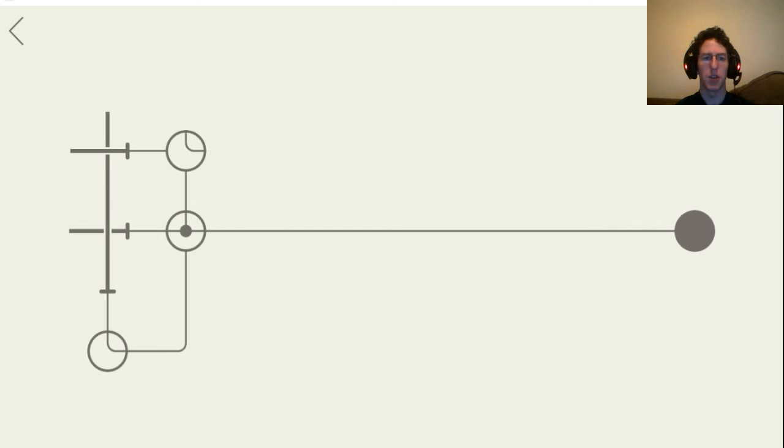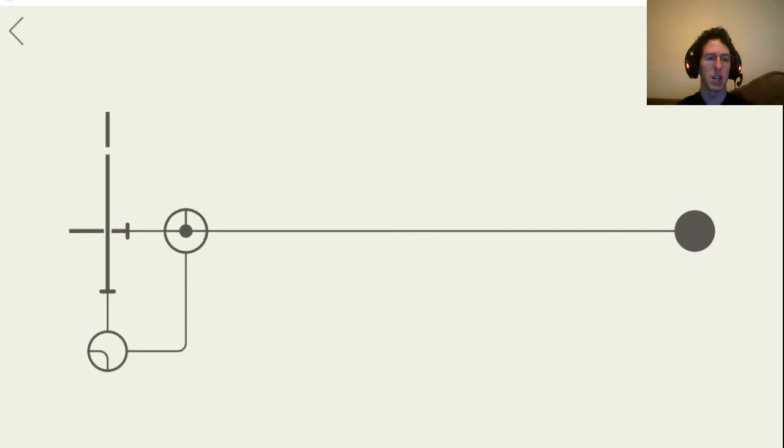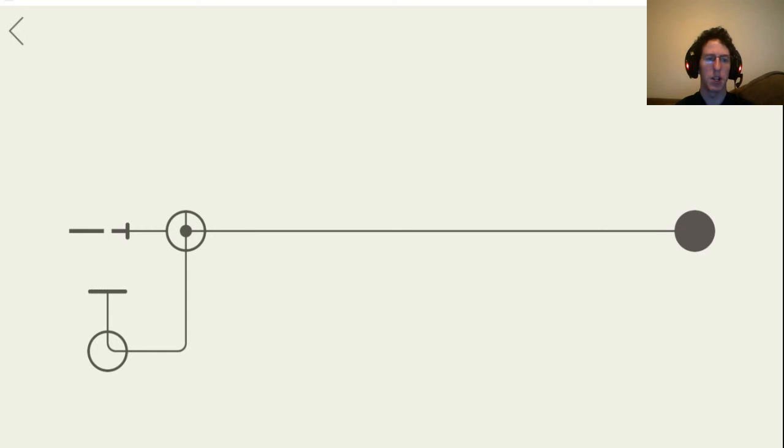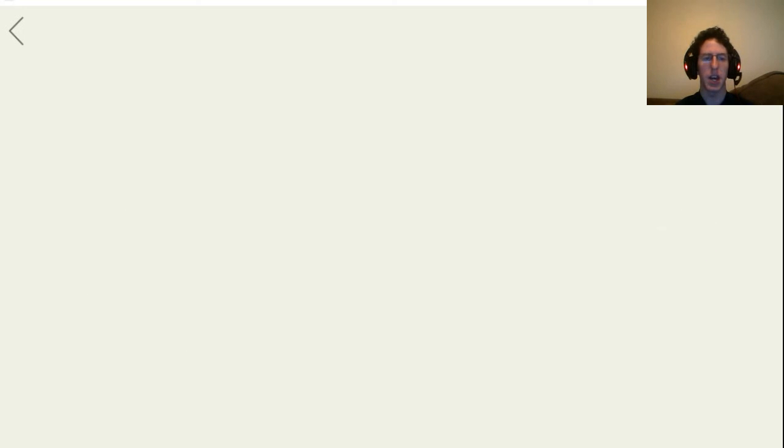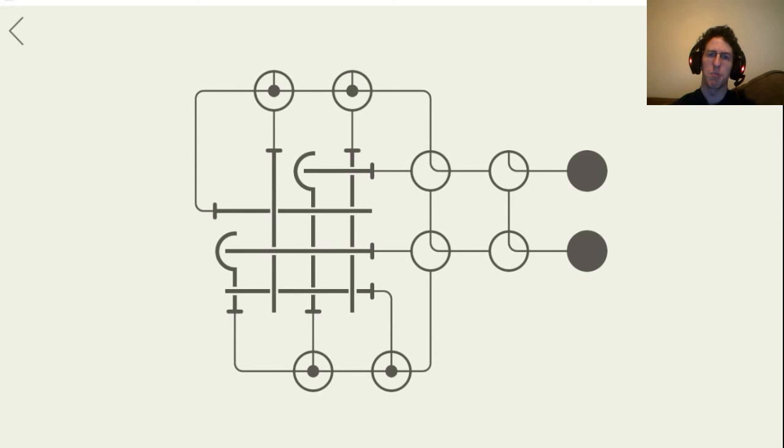All right we'll do level 30 here. So yeah you got a lot of these intersections you have to work with. You can do stuff like that where you can cut a wire short basically. And that one, and there.